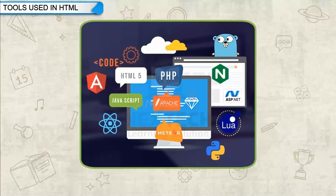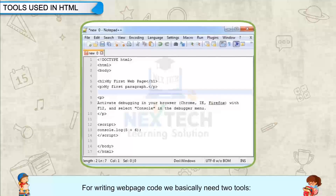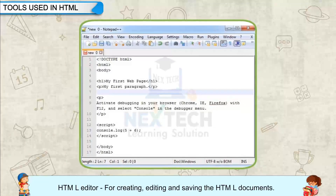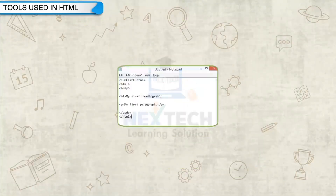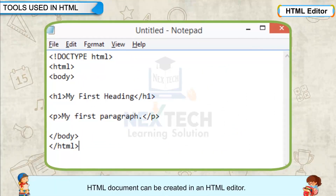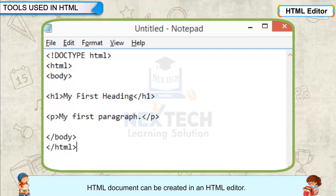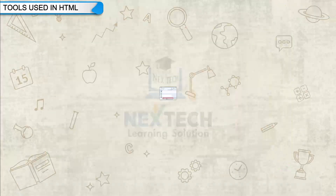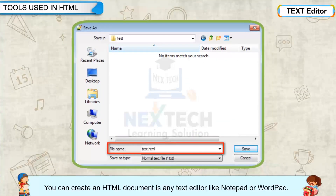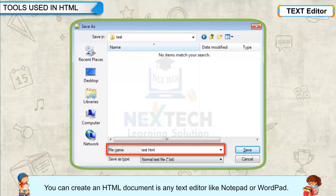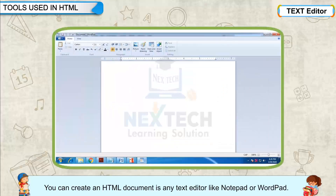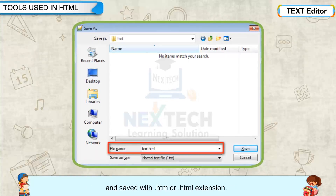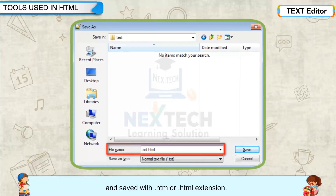Tools used in HTML for writing web page code: we basically need two tools — an HTML editor for creating, editing, and saving HTML documents. An HTML document can be created in any text editor like Notepad or WordPad. In this case, the complete HTML code is required to be typed and saved with a .htm or .html extension.